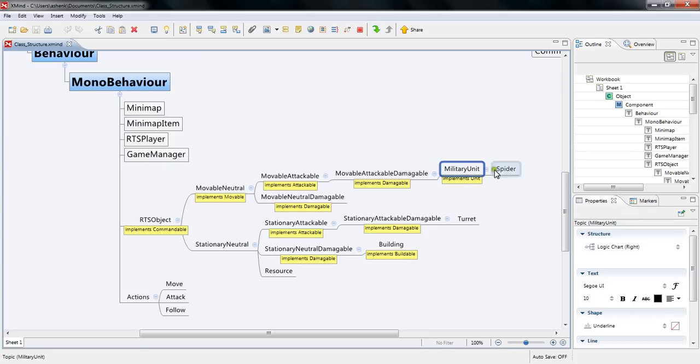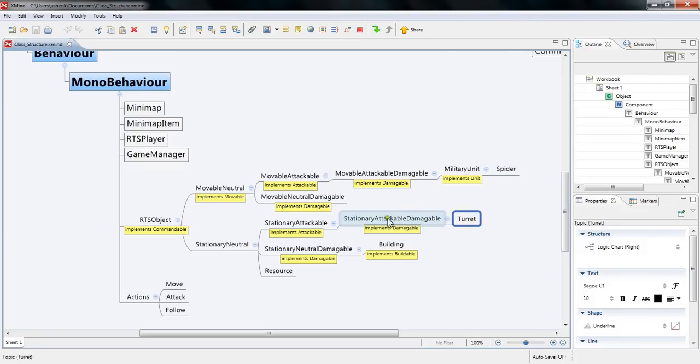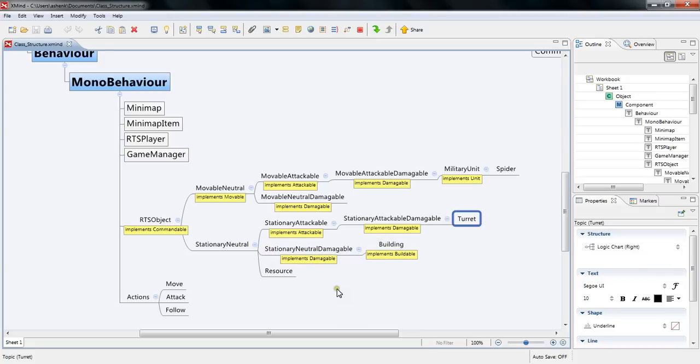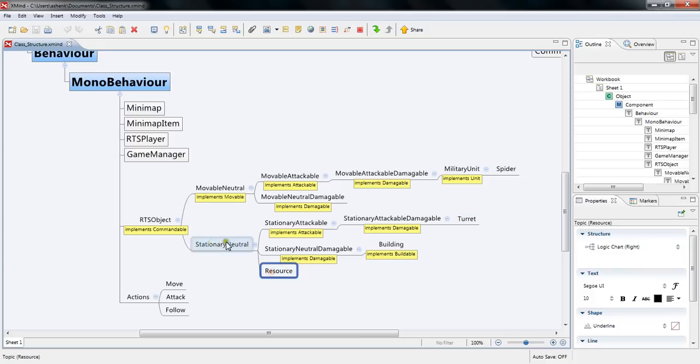Military units can all move, attack and be damaged which is what military units should do anyways and that's where our spider has been extended from. And I've also added a turret which is stationary, it can attack and it can also be damaged. And then buildings I extend from the stationary neutral and damage class because they can be damaged but they don't necessarily attack back. They don't move. Resources do nothing. They can't be attacked or attack back or move at all.